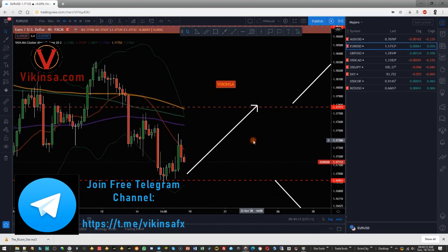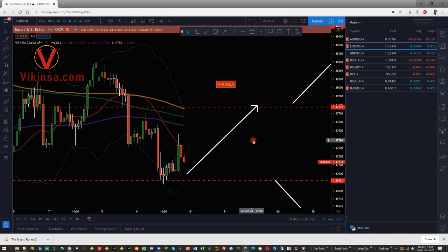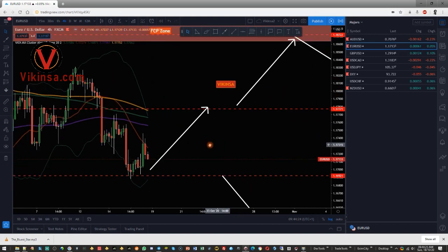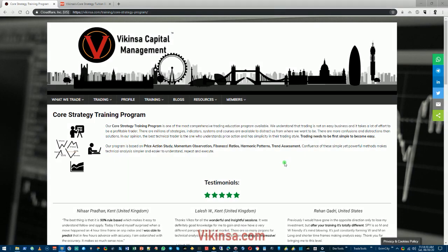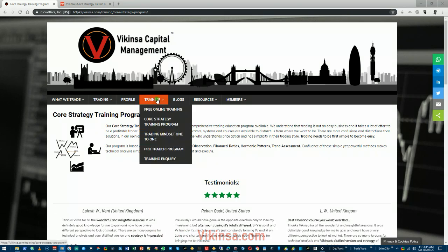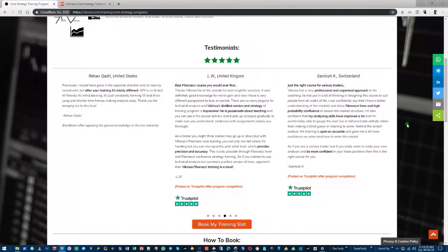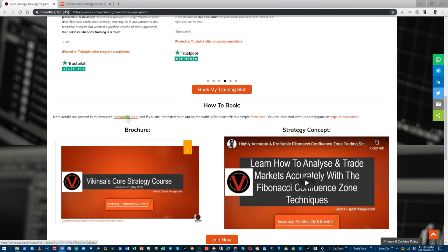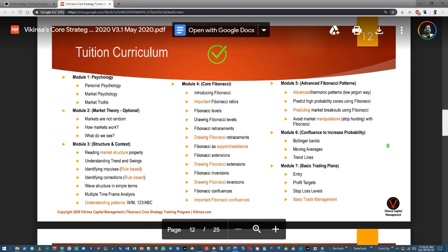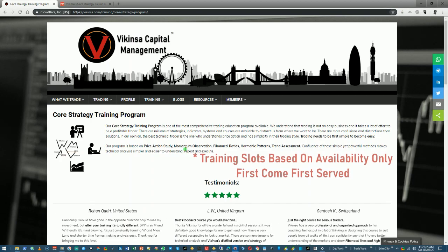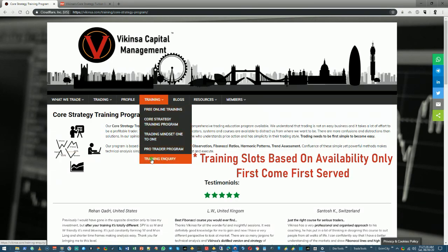If you're interested in the training program, you can find details in the description of this video. A new group tuition slot is almost available now, so go register your interest. Have a great trading week and I'll see you in the Telegram group. If you're interested in learning how to analyze markets using Fibonacci confluence, head over to wikinsa.com — under the Training section you'll find the Core Strategy Training Program. You can view testimonials from previous students and look at the brochure, which includes the course structure and Fibonacci confluence training curriculum. It's an extensive program covering basic and advanced Fibonacci concepts for high-probability market analysis.